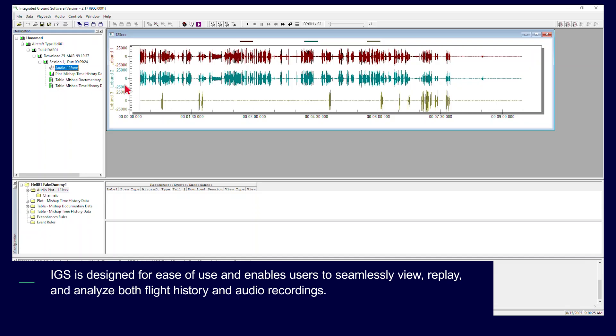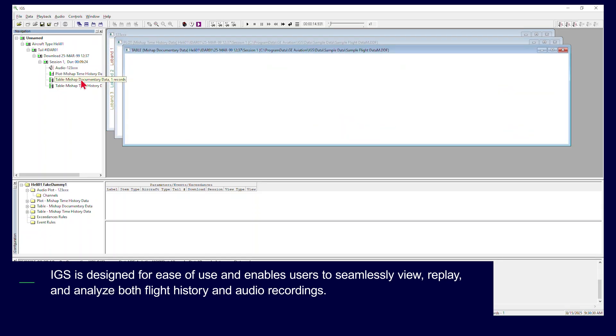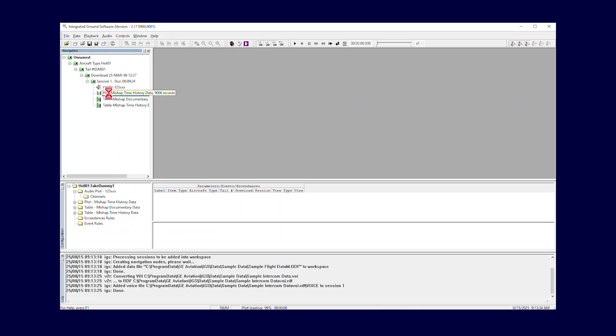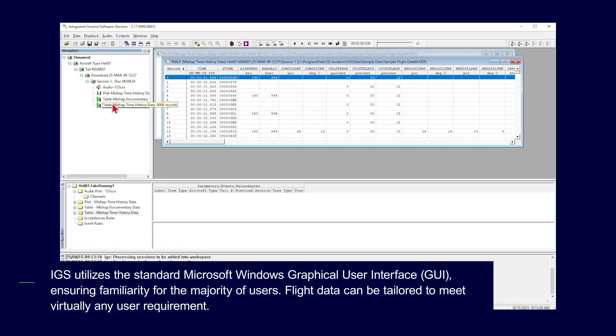IGS is designed for ease of use and enables users to seamlessly view, replay, and analyze both flight history and audio recordings. IGS utilizes the standard Microsoft Windows graphical user interface, ensuring familiarity for the majority of users.